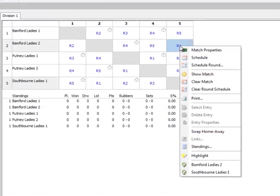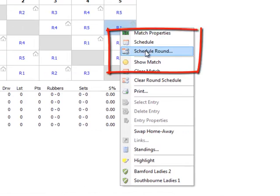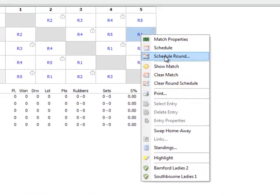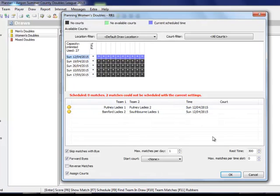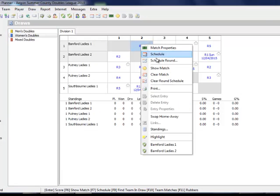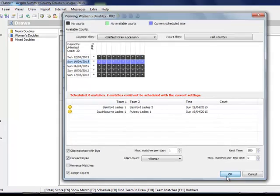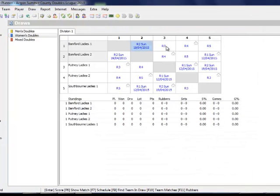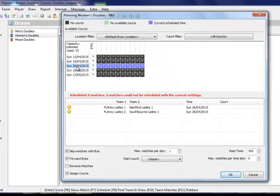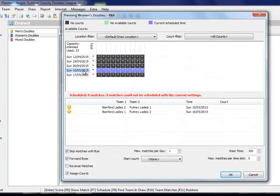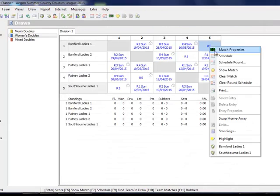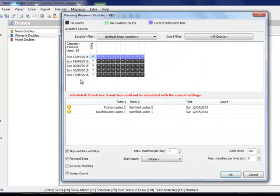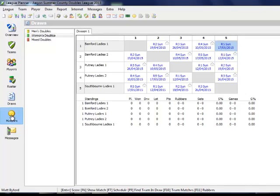An alternative way of scheduling fixtures is to manually schedule within each draw. You can right click on each corresponding fixture, select the match date you wish to use and click OK. In this example I'm right clicking, clicking on Schedule Round and then selecting the match date that I want each round to play on and I'm clicking OK. This is referring to the match dates we set up in the original league properties.